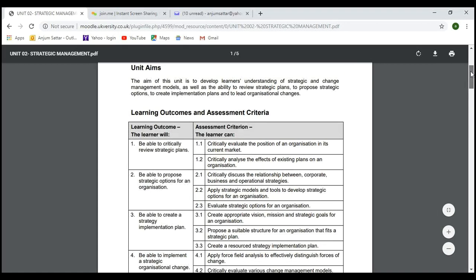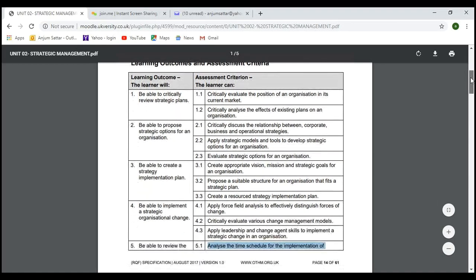For LO2, we discussed different tools such as SWOT analysis, PEST (political, economic, social factors), and Porter's Five Forces. We discussed the difference between competencies and capabilities and how to evaluate them from a strategic position point of view. The third learning outcome was about critically creating strategies and an implementation plan.